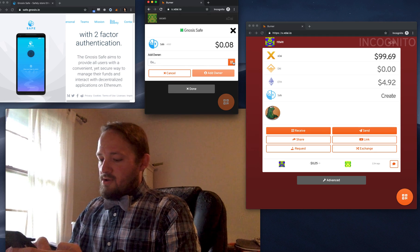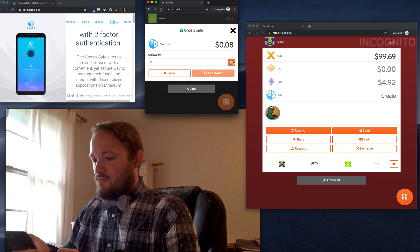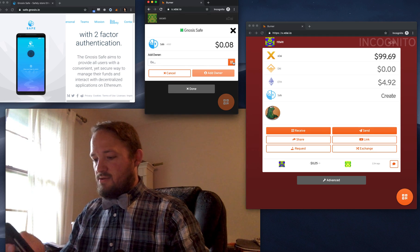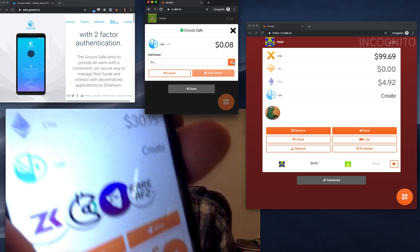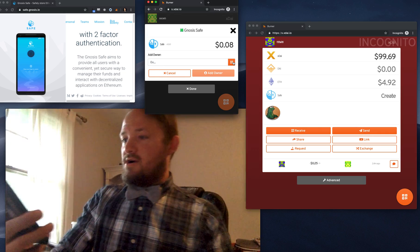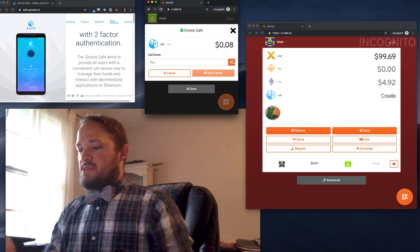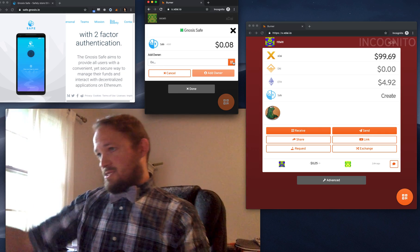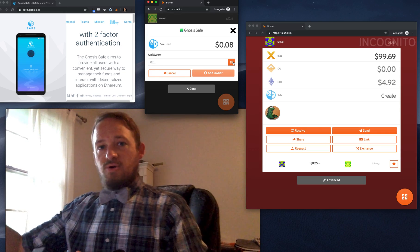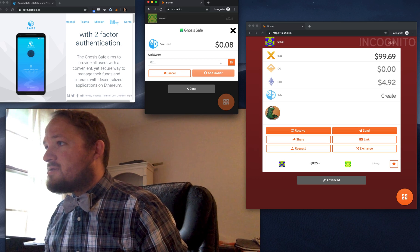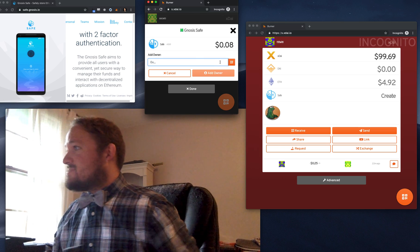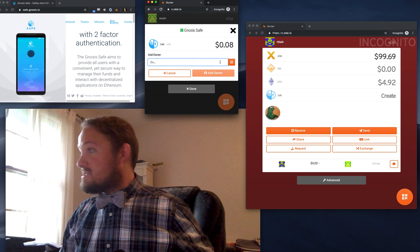So basically you could, with one button you could create the safe on your phone and then another button you could scan in another burner wallet and create that permanence. But what we're going to do instead of scanning is I'm just going to paste this in.